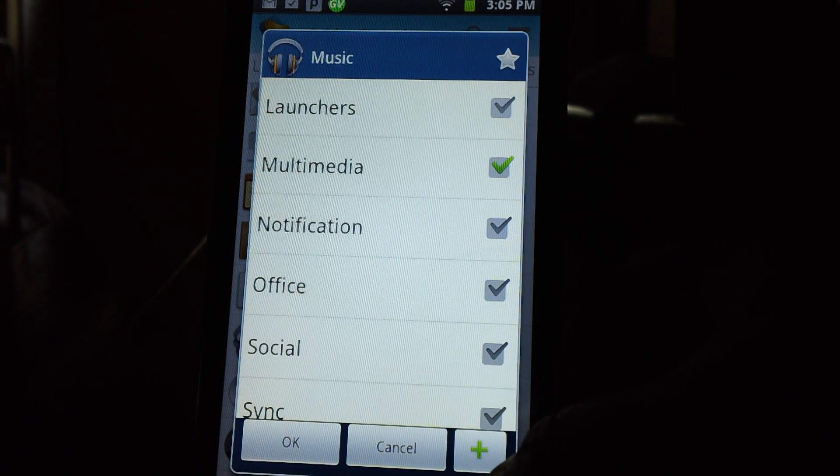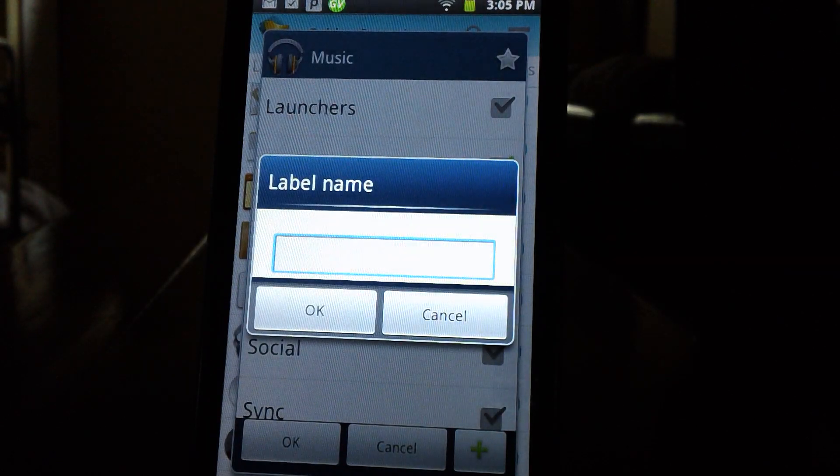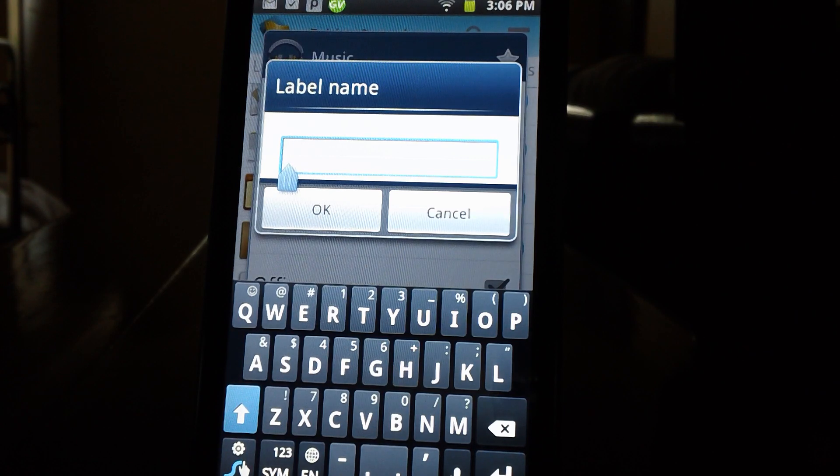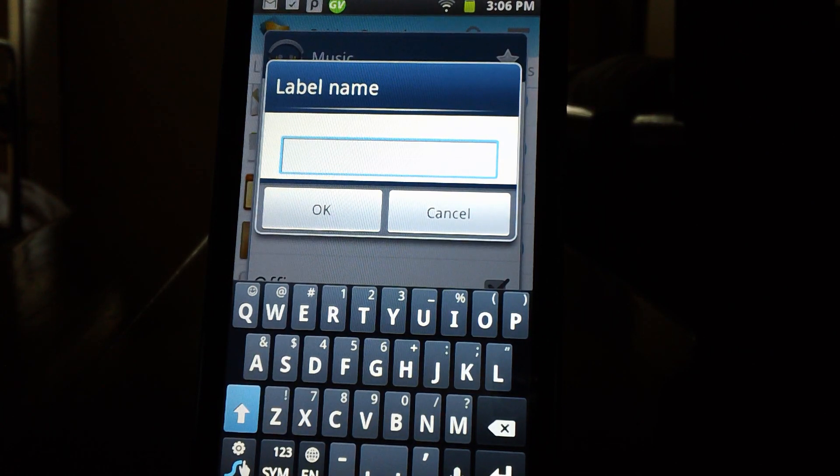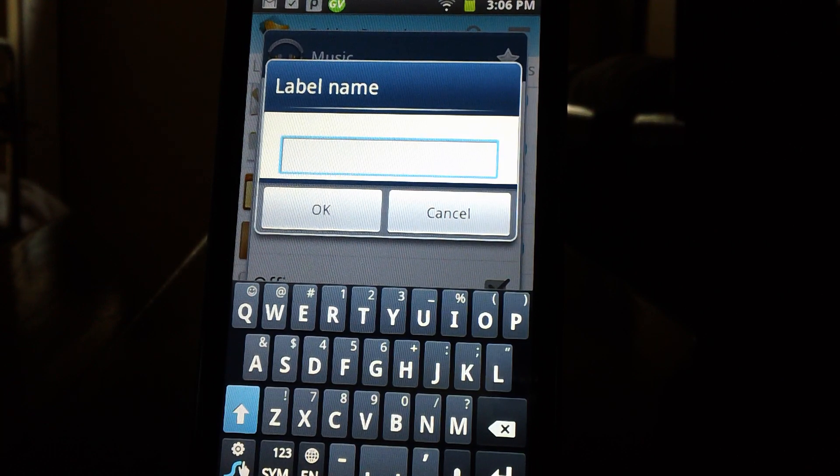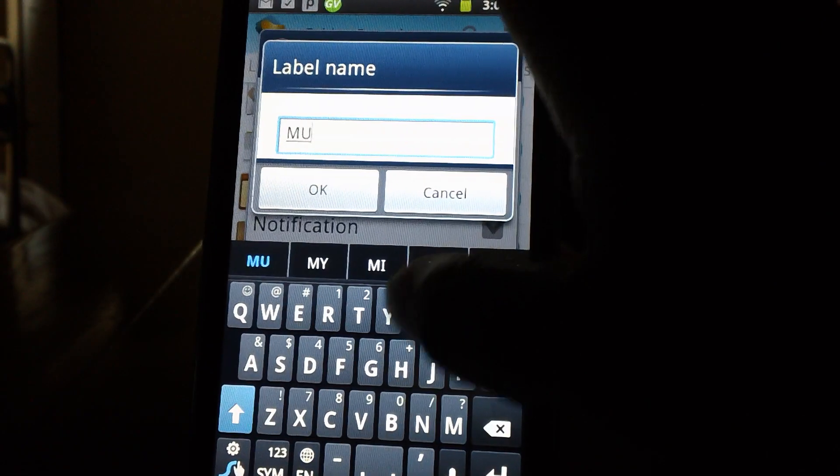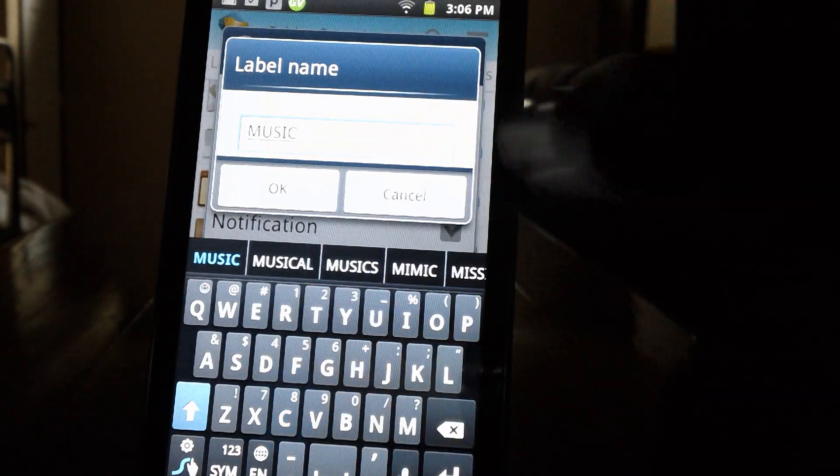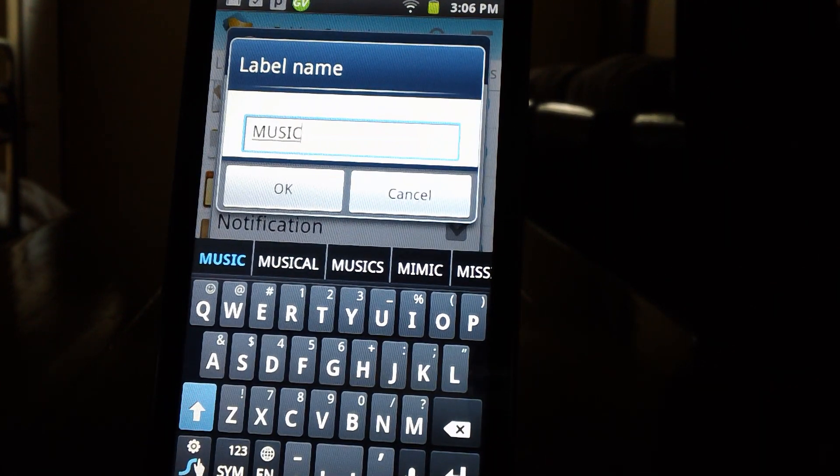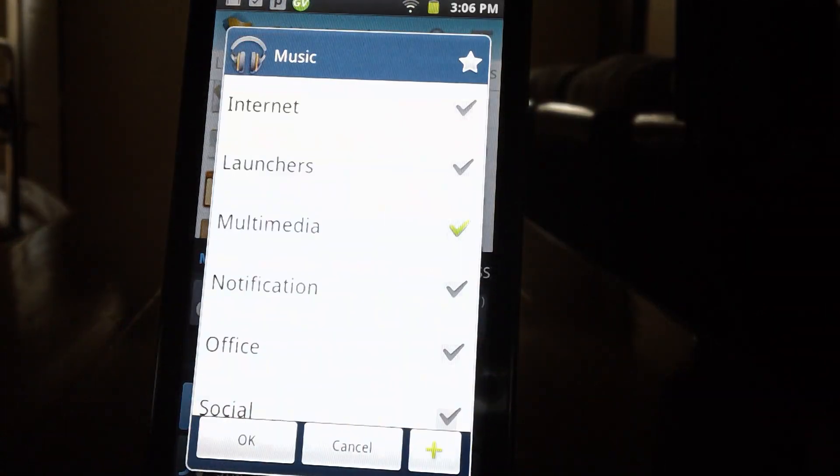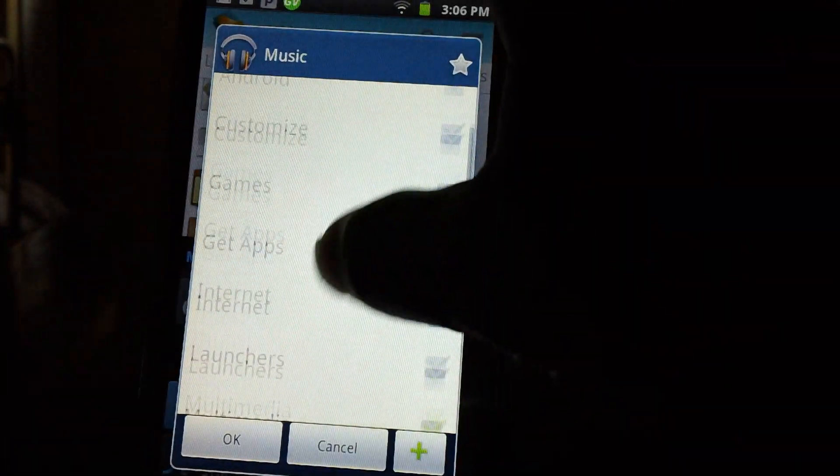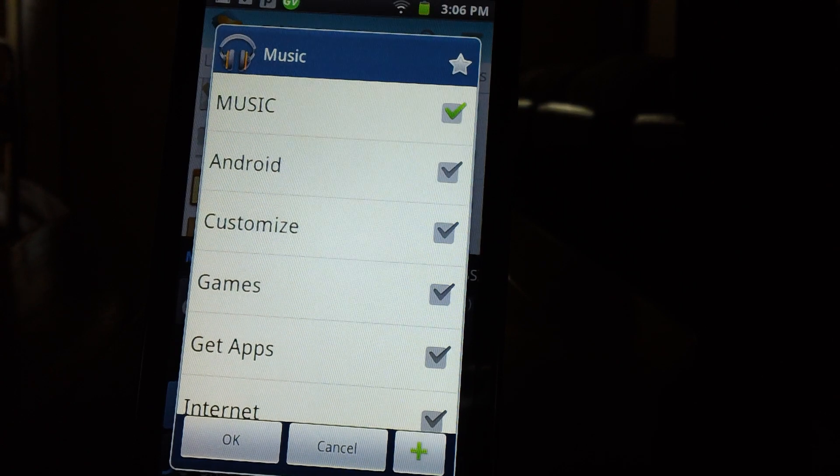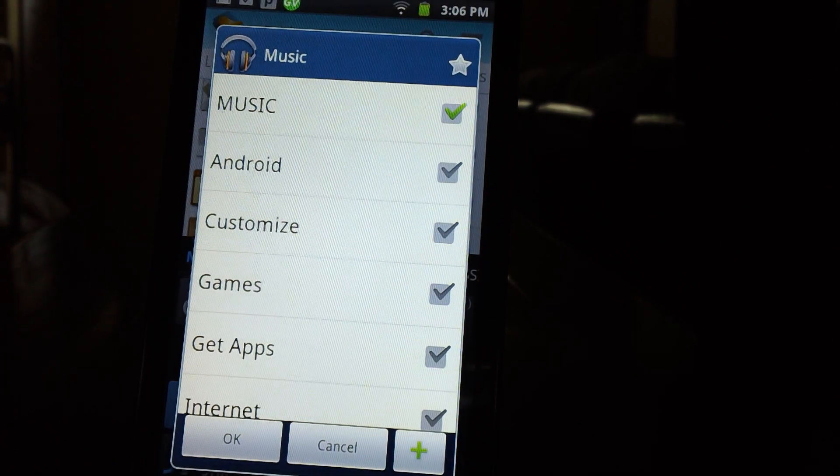we will press this plus button right down here. Once we get that label name to come up, we can type in the name of the label of the folder that we want to include this music application in. So of course, we're going to put music as the label that we want to put our Google Music application in and we will press OK. As you can see up at the top, it'll automatically put it at the top for now. It will alphabetize it a little later on.